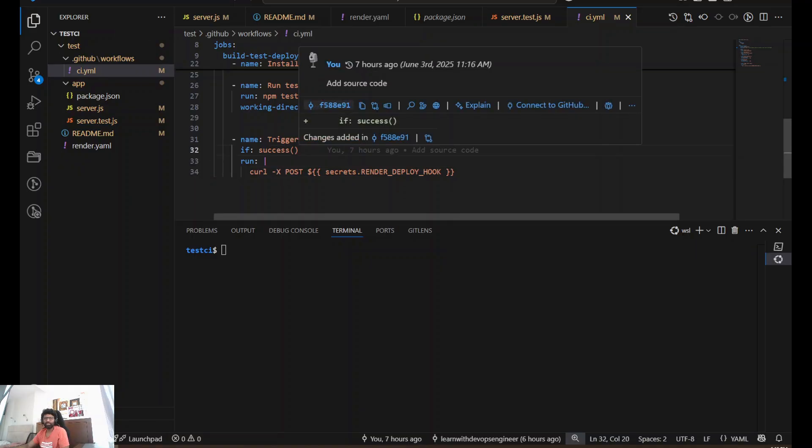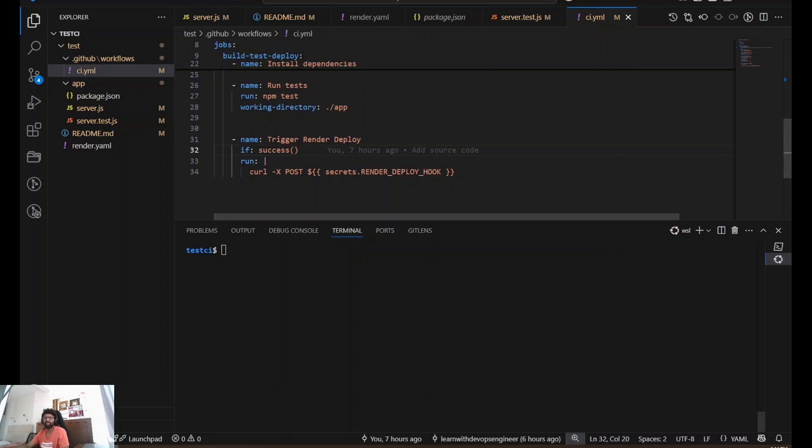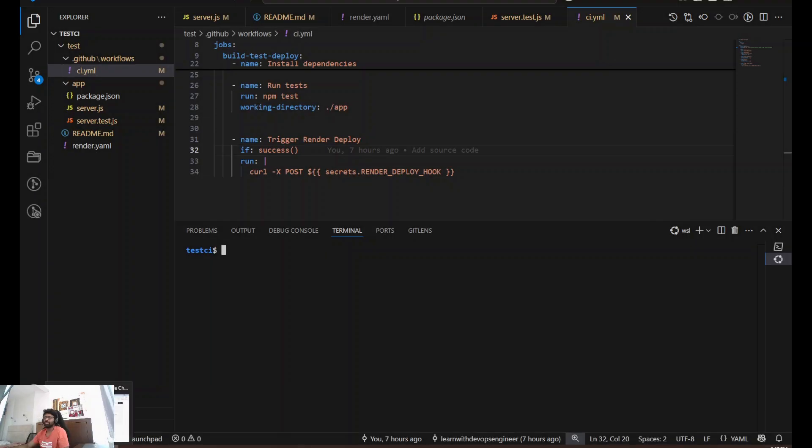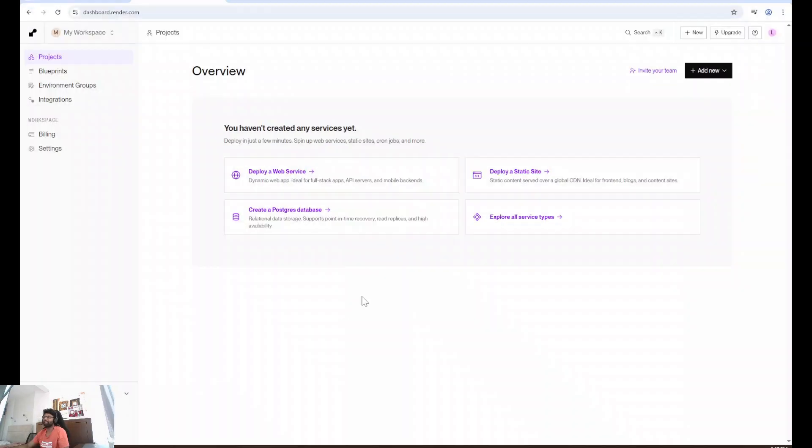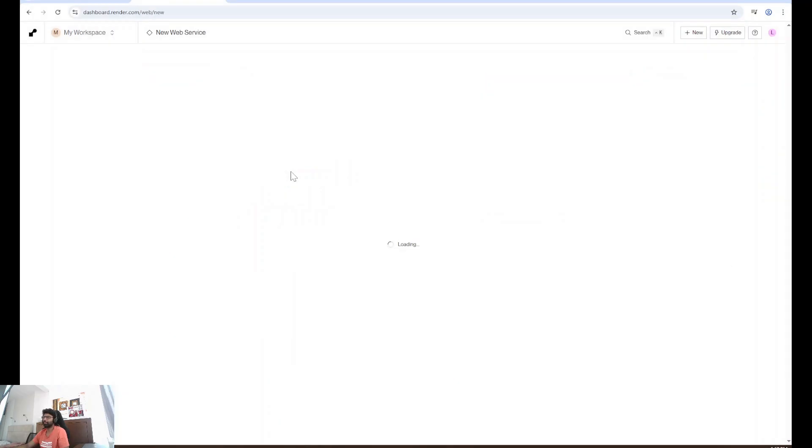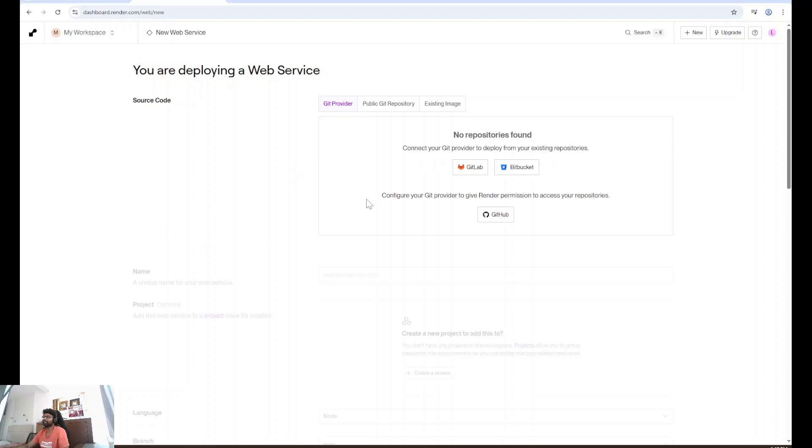Before we can auto deploy, we need to set up our app manually once on render.com. Here's how you can do it. Let's open render.com. You can sign up using your personal email address. It's for free. Deploy a web service.